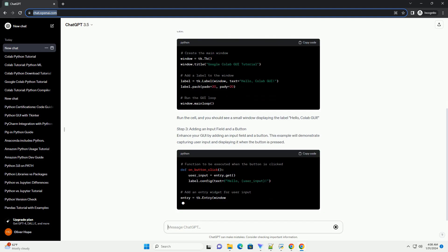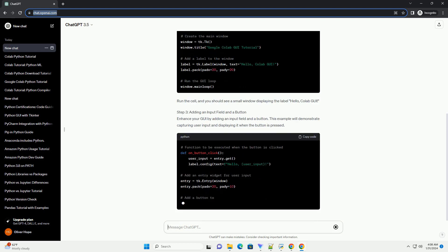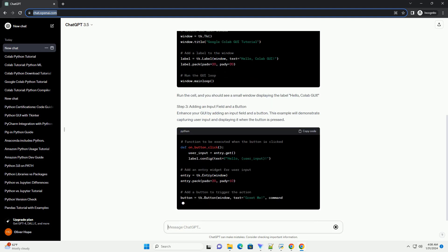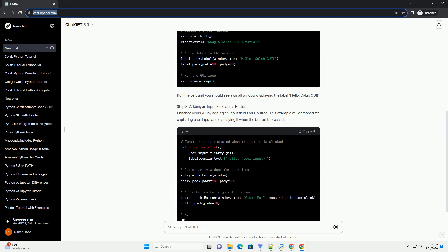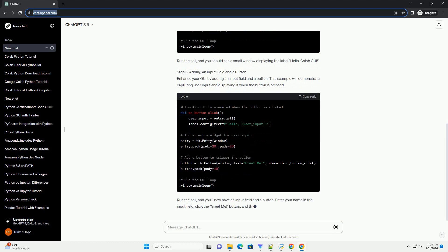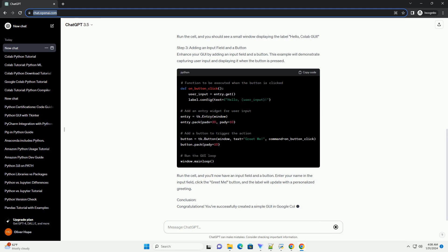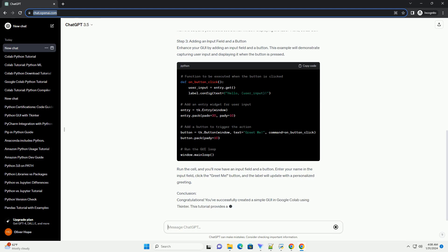Step 1: Importing Necessary Libraries. Start by importing the required libraries, Tkinter and IPython. Run the following code in a Colab cell.